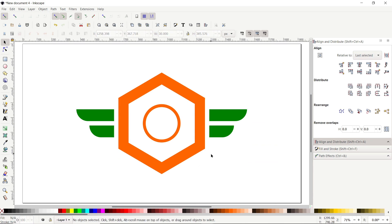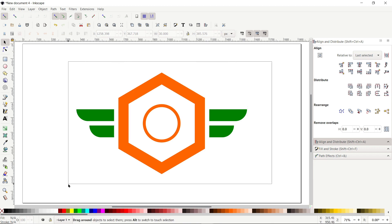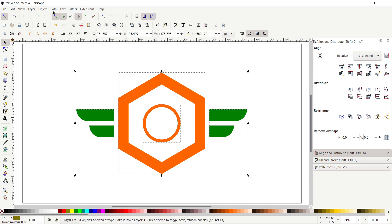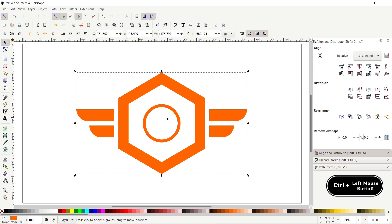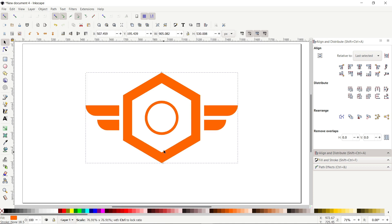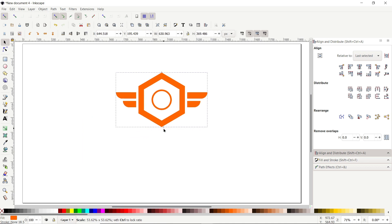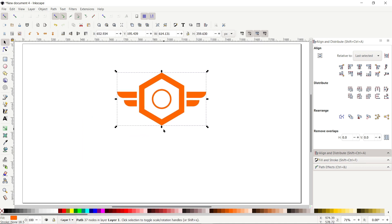Select the red rectangles that remain and press Delete on each one. We are almost done with the design process. Select all of the parts, go to Path and select Union. To decrease the overall size, hold down the Control key and drag the handle upward.